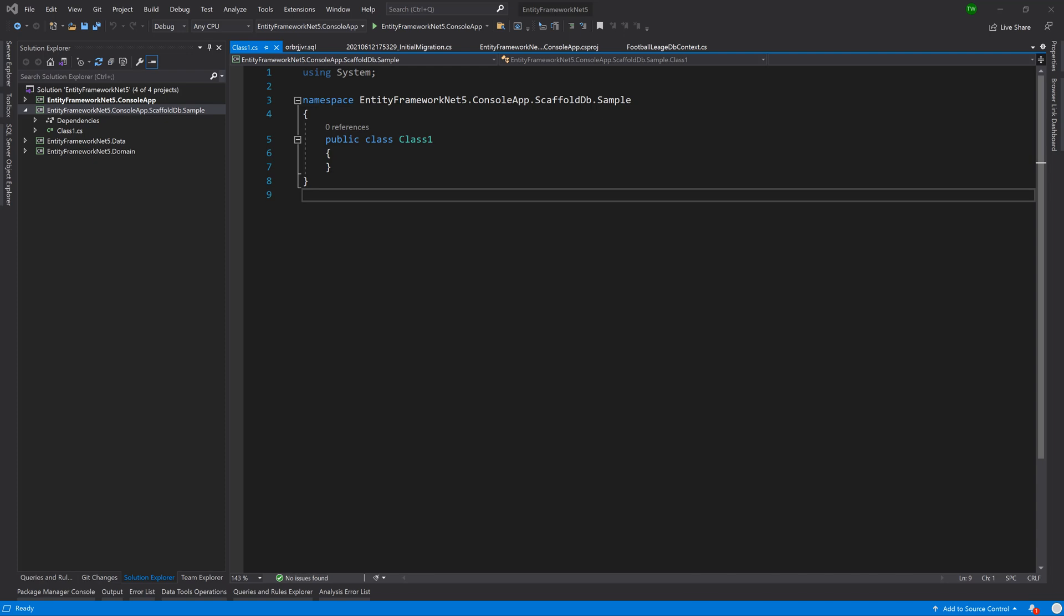But in some situations you might already have a database that you wish to scaffold out into your class models like what we have been doing up until this point. So in this lesson we'll be looking at that.